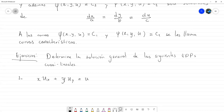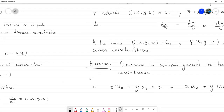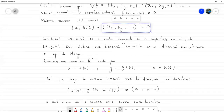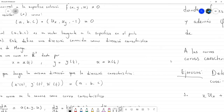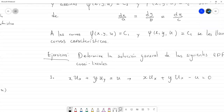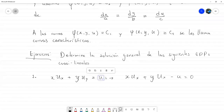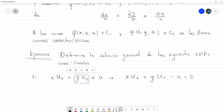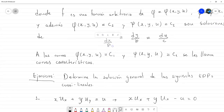Sabemos que lo que vamos a ignorar es el signo menos, porque ese signo quedó en el vector normal a la superficie. Entonces comparando: A(x,y,u) = x, B(x,y,u) = y, C(x,y,u) = u. Las ecuaciones características quedan: dx/x = dy/y = du/u.